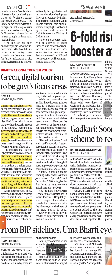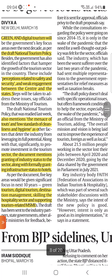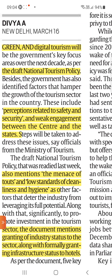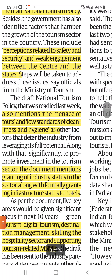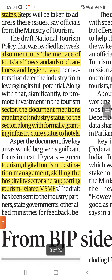The next article talks about green and digital tourism as a government focus area. Green and digital tourism will be the government's key focus for the next decade, as per the Draft National Tourism Policy. The challenges mentioned include perceptions related to safety and security, weak engagement between the Centre and states, the menace of touting, and low standards of cleanliness and hygiene. The document mentions granting of industry status to the sector, along with formally granting infrastructure status to hotels.